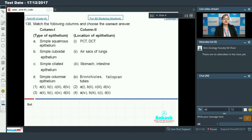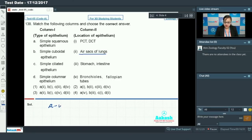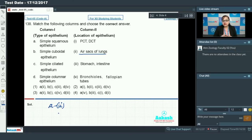Moving on to question 138: match the following columns. Column 1 has different types of epithelium and column 2 has their respective locations. A is simple squamous epithelium, which consists of a single layer of flattened cells that help in exchange of materials. It is found in the air sacs of lungs where it helps in gas exchange, so A matches with 2. B is simple cuboidal epithelium, a single layer of cuboidal cells found in the lining of nephrons — specifically PCT and DCT — so B matches with 1.